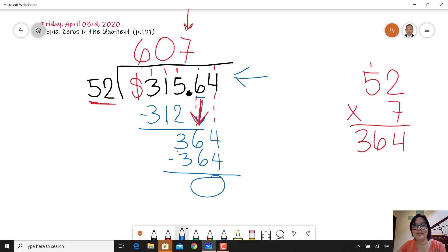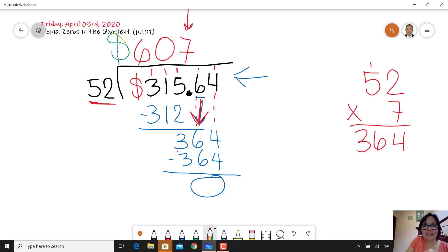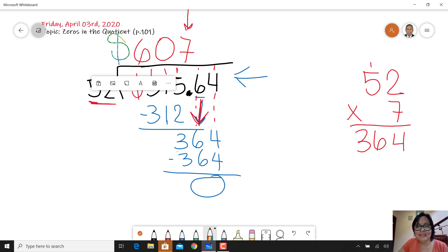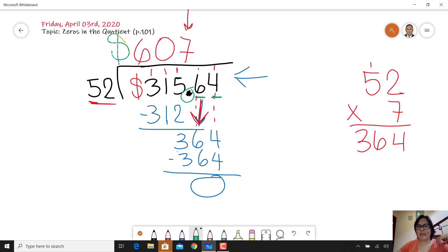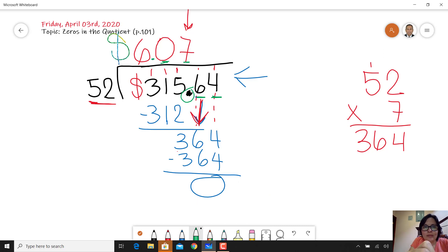364 minus 364 is zero, so in this case we have no remainder. Now, is something missing in the division? Look at the dividend — yes, the dollar sign is missing. And also the decimal point. How many decimal numbers do you have? Two. So in the answer you also have to have two decimals. Count one, two — the decimal point goes here. So the answer is six dollars and zero seven cents.